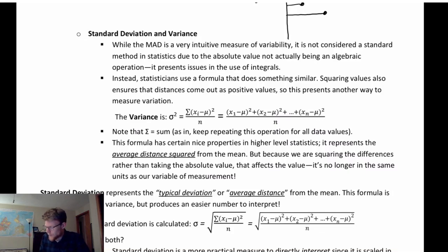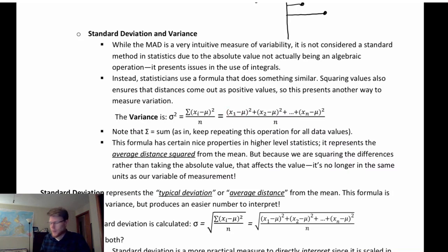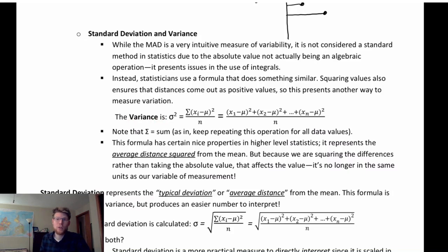The larger the deviation, the larger its contribution to the measure. If I add up all the squared deviations and divide by n, and stop there, I call this the variance.